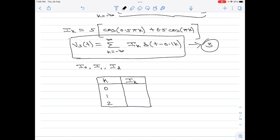Substituting k = 0: i₀ = 5·[cos(0) + 0.5·cos(0)] = 5·[1 + 0.5] = 5×1.5 = 7.5. Substituting k = 1: i₁ = −2.5. Similarly we obtain the value for i₂.